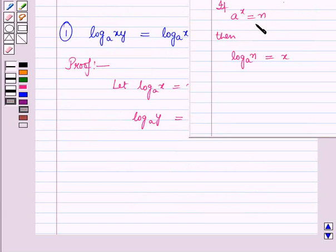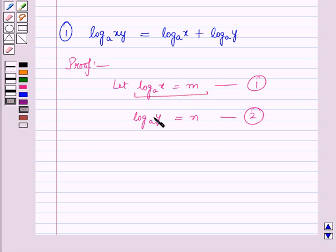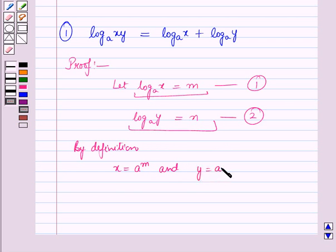We know the definition of logarithm: if a raised to the power x is equal to m, then in logarithmic form we can write log m to the base a is equal to x. So from equation 1, by definition, we have x is equal to a raised to power m, and from equation 2 we have y is equal to a raised to power n.